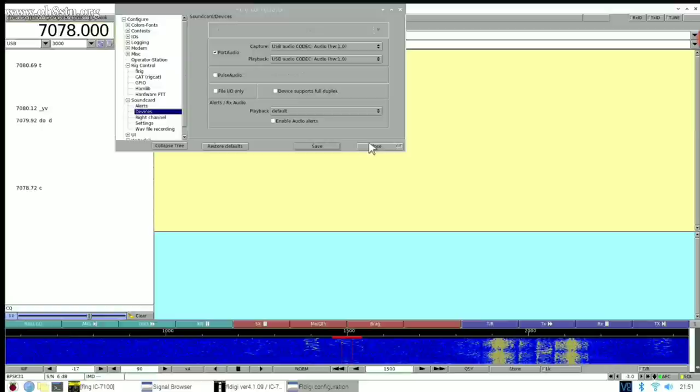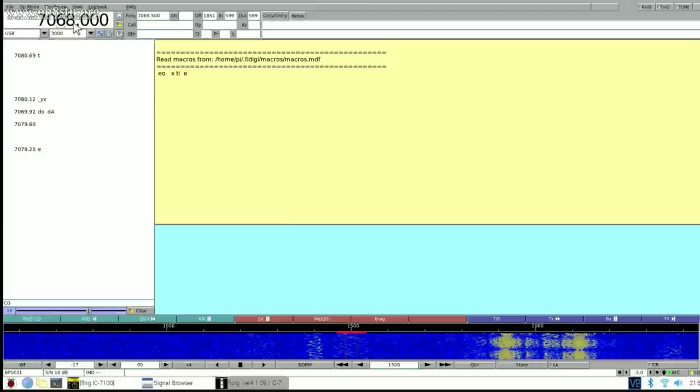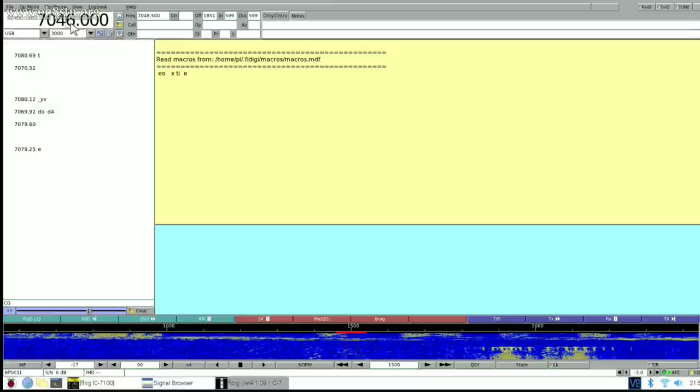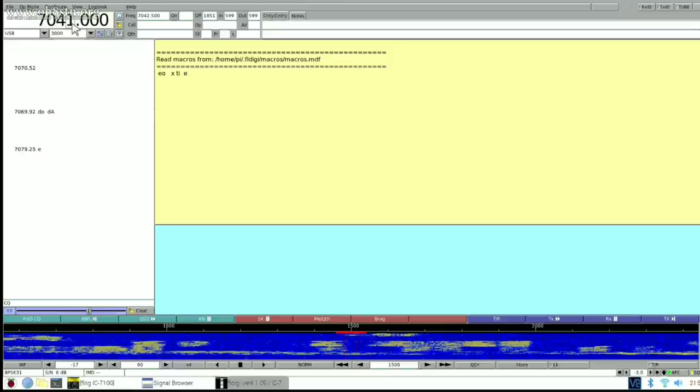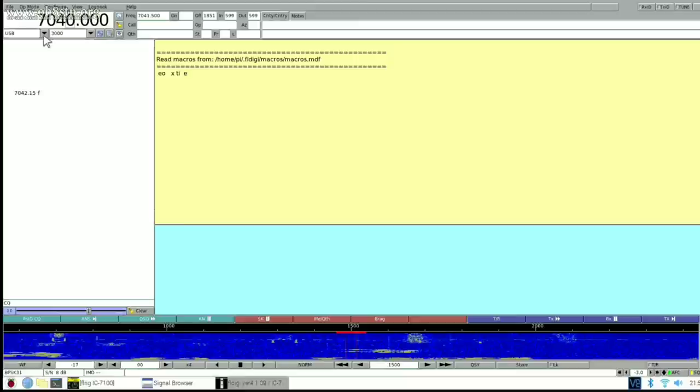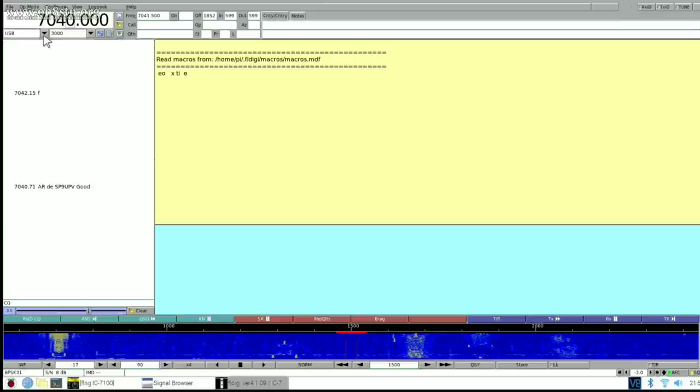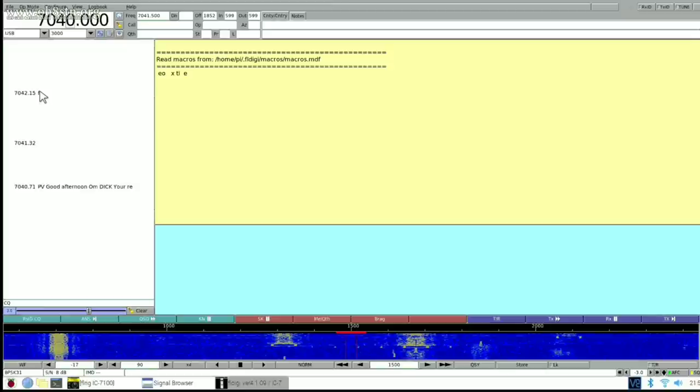So I thought I would try some PSK-31 on 40 meters. I know at least the Rig Control is working because as I manipulate the frequency in FLDigi, I can see my radio mimicking what I'm doing with the frequency in FLDigi. If we start seeing some stations populating the screen, then we'll know that everything is set up correctly. Well, PSK-31 started off rather slow, but it started to pick up after a while.